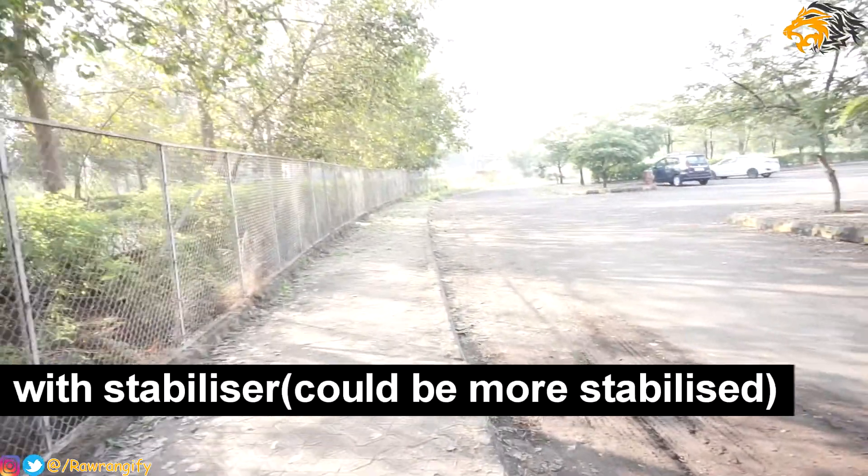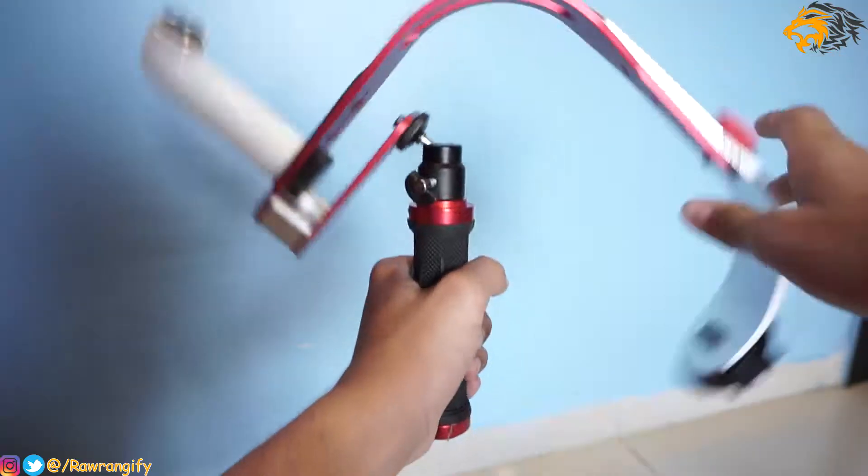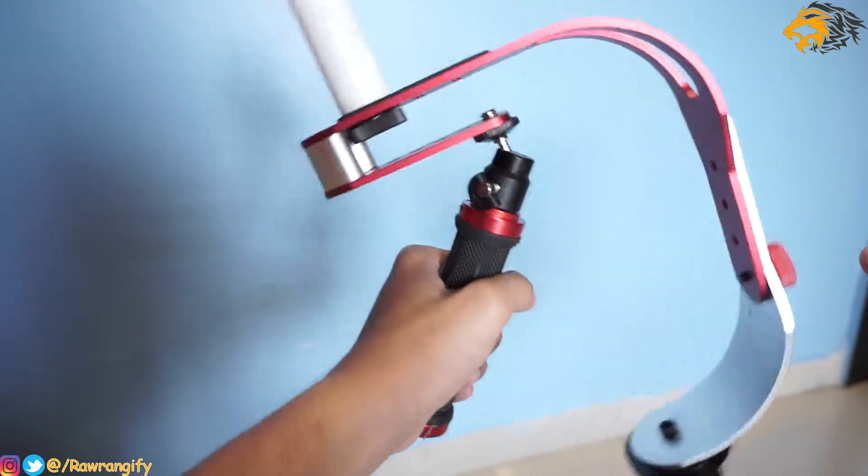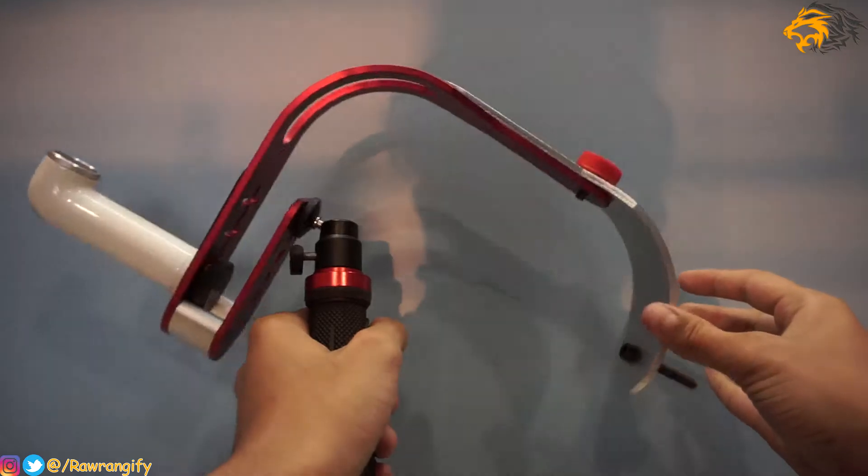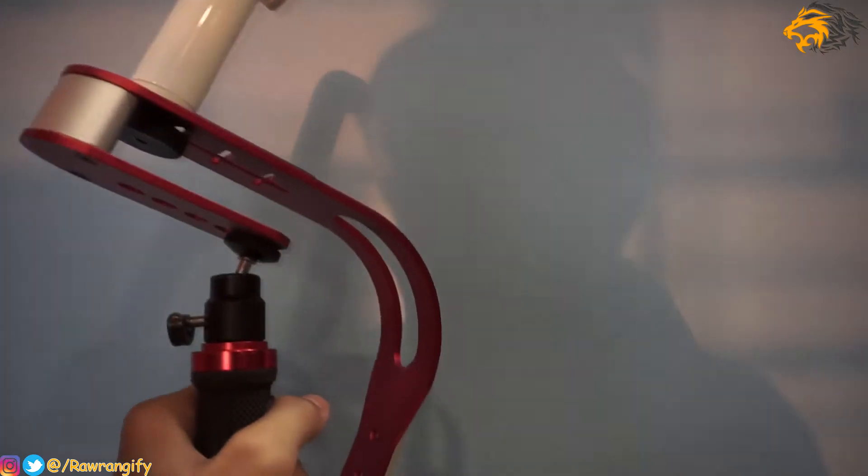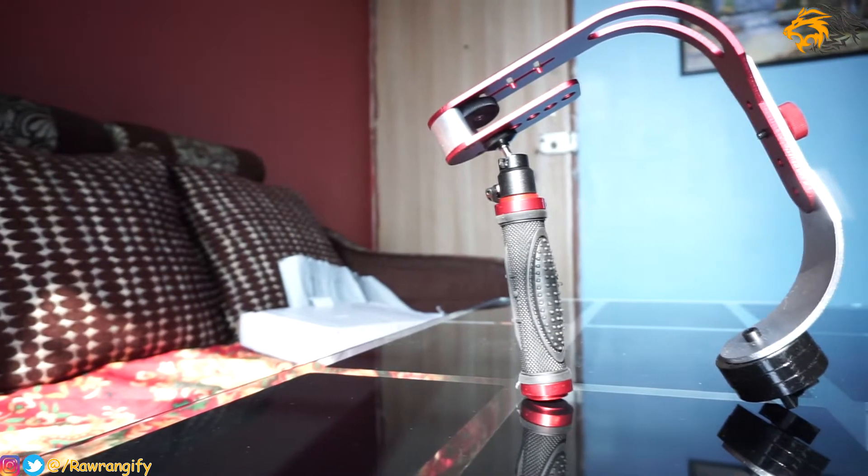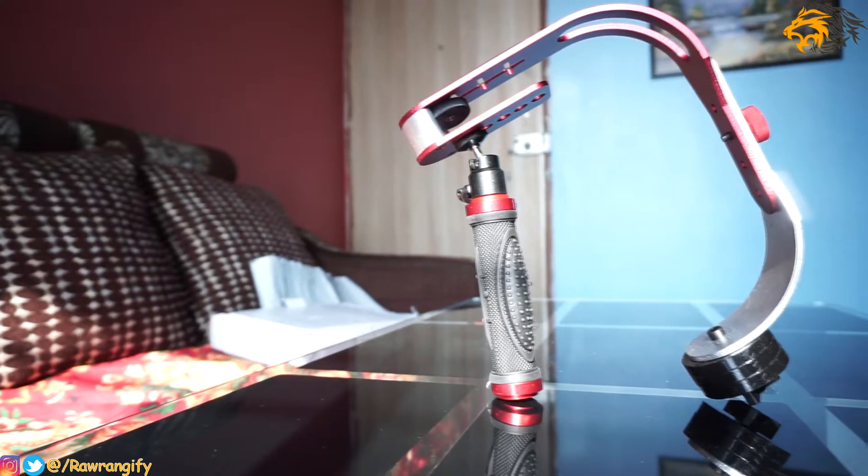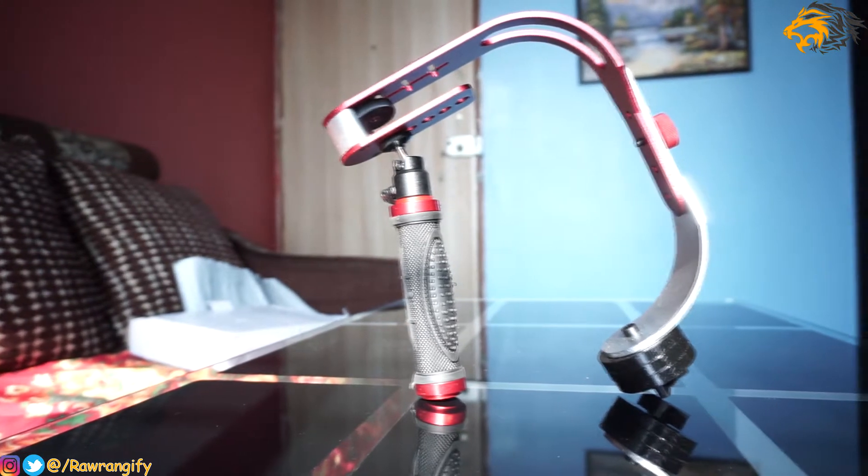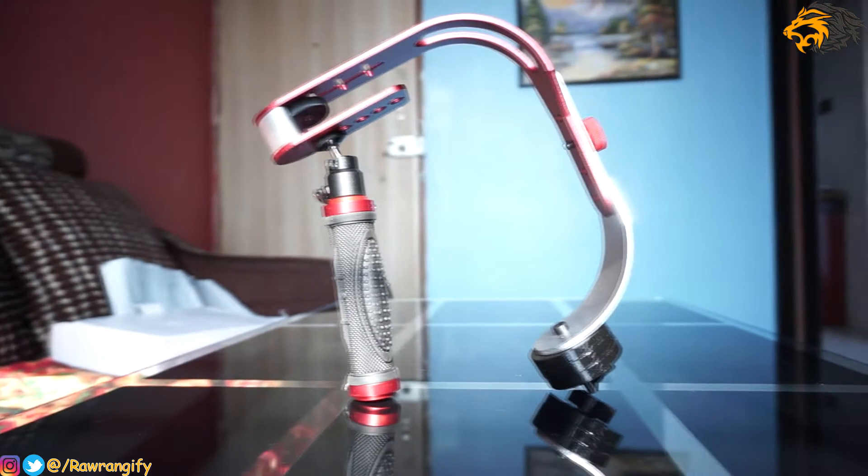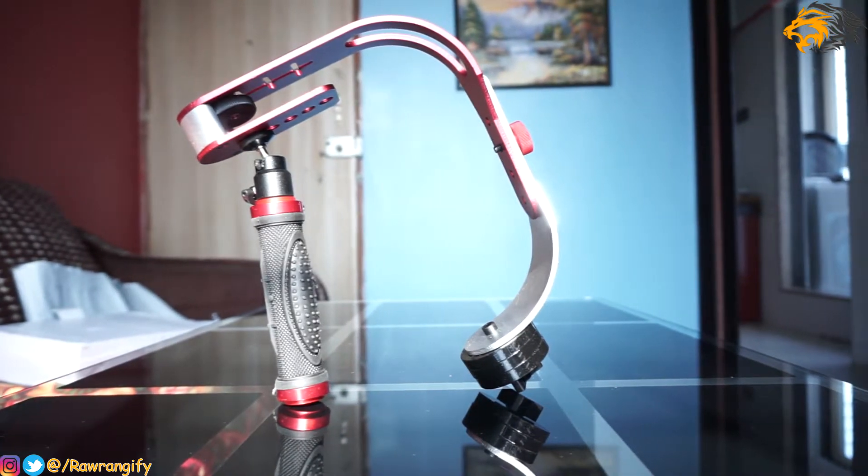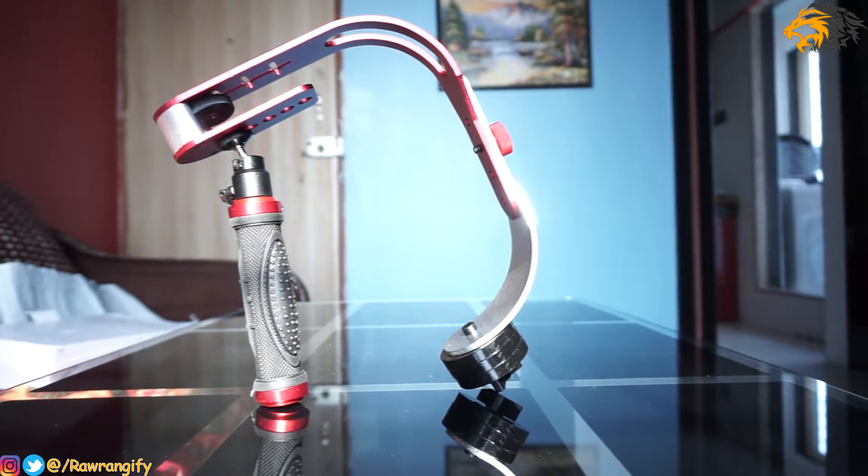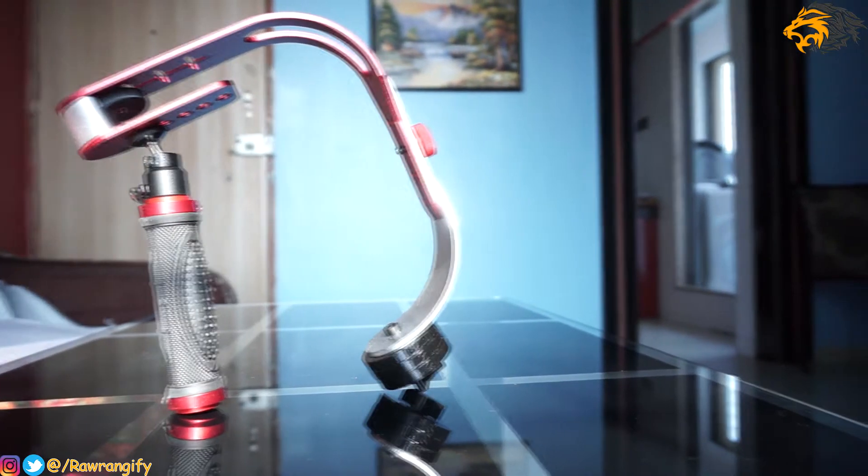One mistake I see a lot of people doing is putting too much weight on the bottom. It should take 1.5 to 2 seconds to come to the default position from horizontal position. Anything less than that will give you shaky footage. And that is the reason many people complain about the shaky footage with the stabilizer.